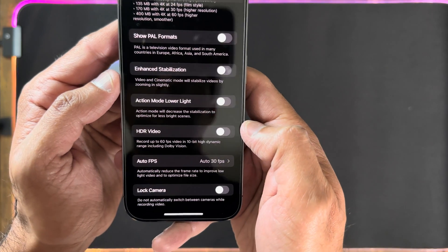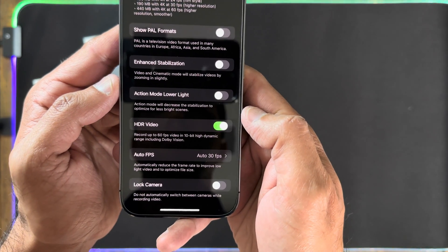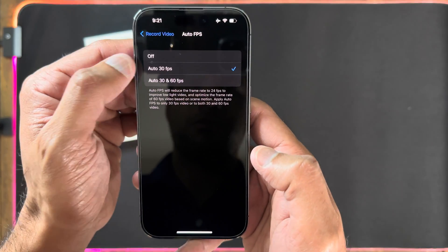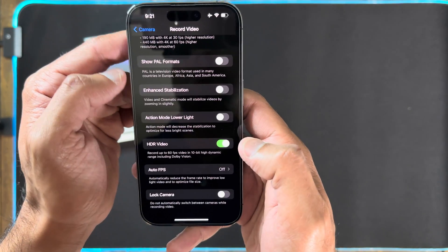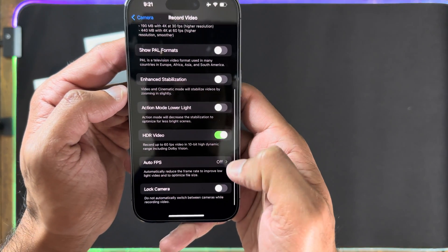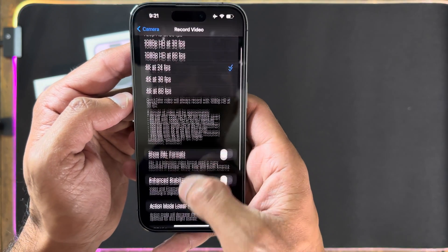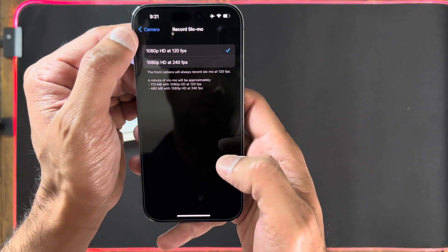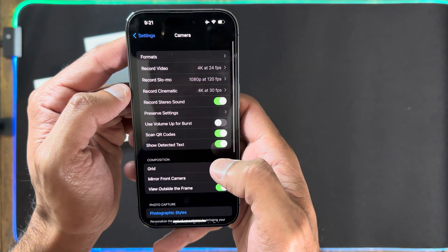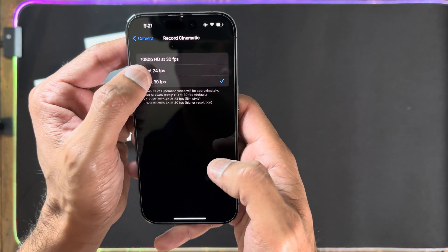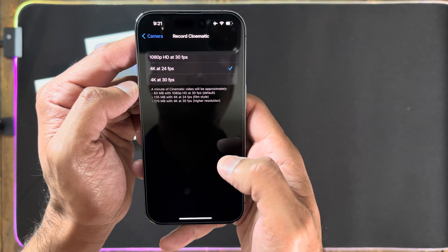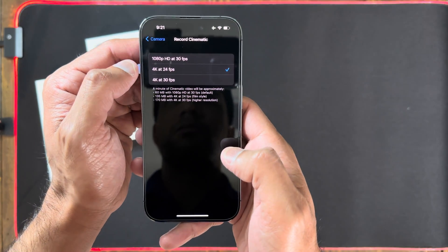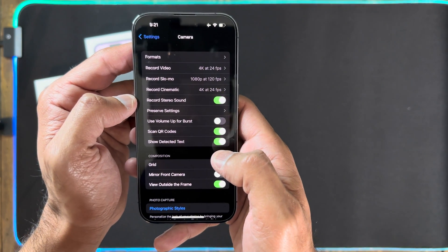Enable HDR Video — as soon as you do that, you'll be able to shoot in 4K HDR and also Dolby Vision. Auto FPS I leave off because I don't want my fps switching between 60fps and 30fps just for better low-light performance — I don't want the frames jumping around. For slow-mo, I prefer 120fps; you get butter-smooth slow motion. For cinematic recording, I prefer to keep it at 4K 24fps, which records in that film style.